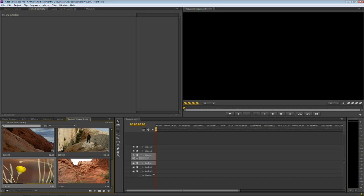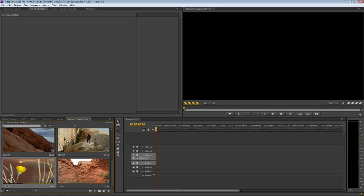So what's happening is as you drag from the left to the right, it's going from the beginning of the clip to the end of the clip. So if it's a really long clip, as you drag, it'll move very slowly and pull through the frames.